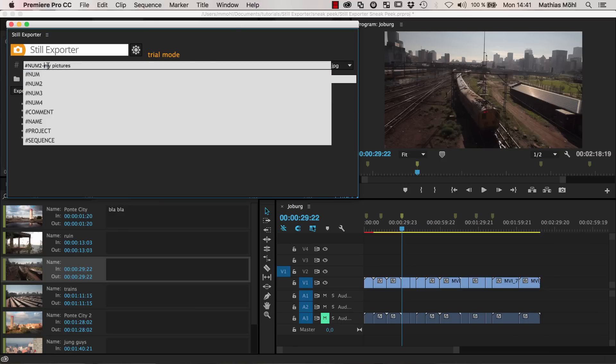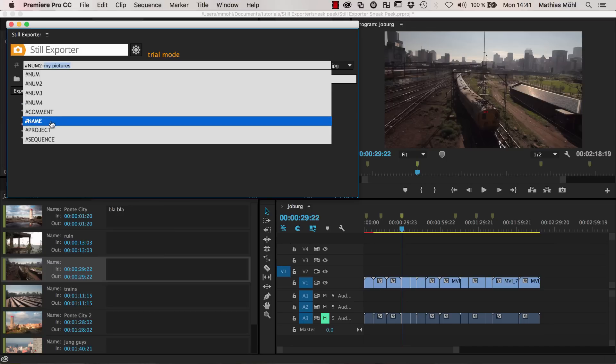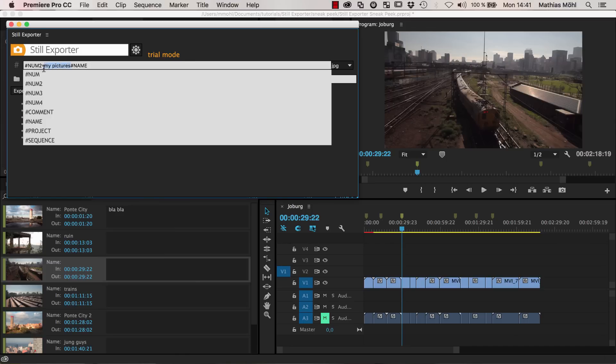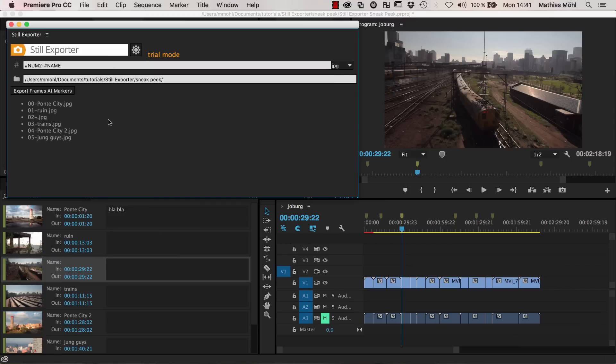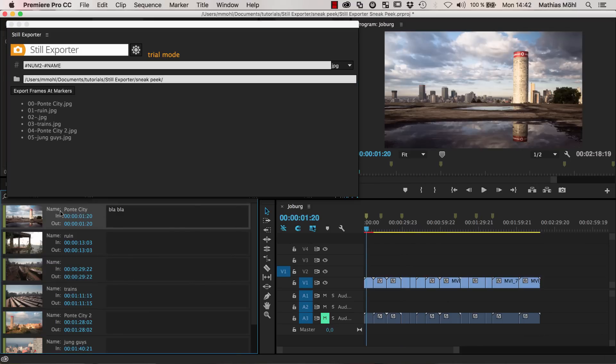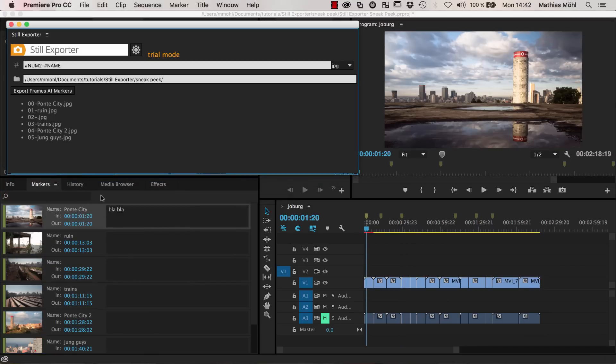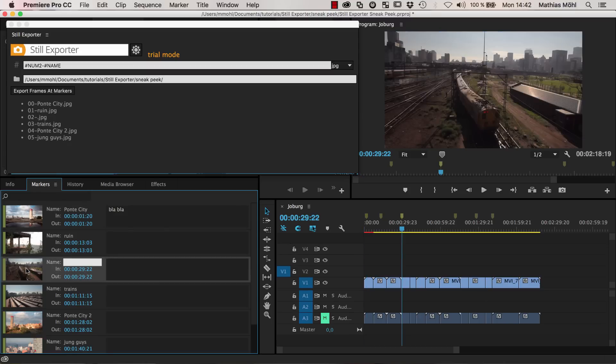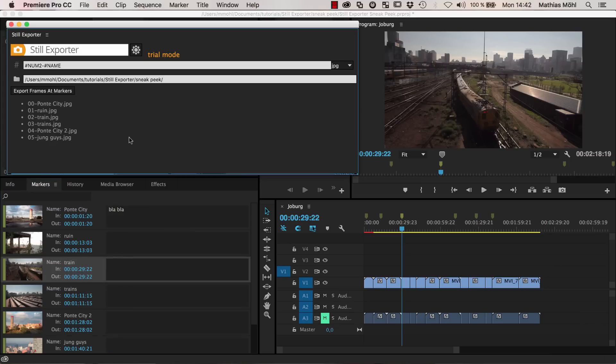You have also access to stuff like the name of a marker. You can actually use the names from the markers here. So I have here the name Ponticity, this is the markers tab from Premiere Pro. And here you have for each marker such an entry where you can enter a name. Let's say for this marker that we've just created before, we just call this train. And now if you go back here, you can see it automatically updates and the name of this image will become 02 train.jpeg.